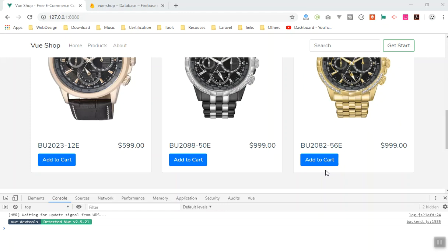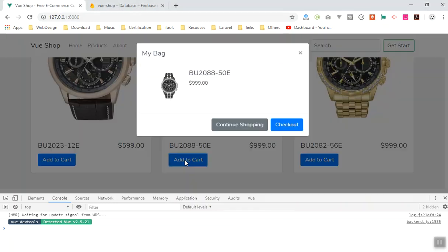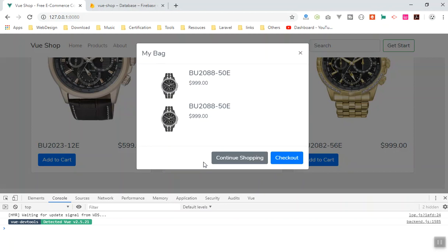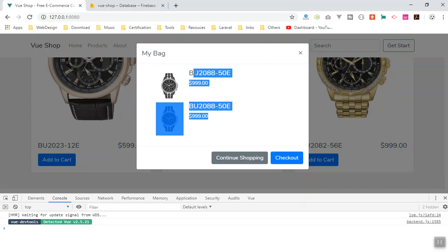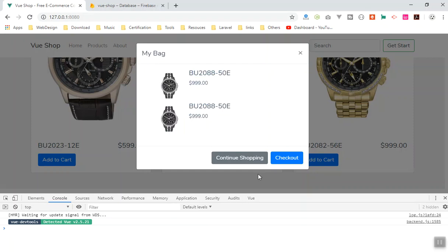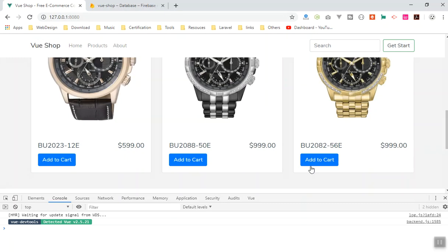Hello and welcome. In this video I'm going to show you how you can add a product to the cart without duplicating it. In the previous video we learned how to add products to the cart and we had a mini cart. If I add a product it displays here, and if I add the same product again it duplicates it. This is not what we want — it should increase the quantity instead.